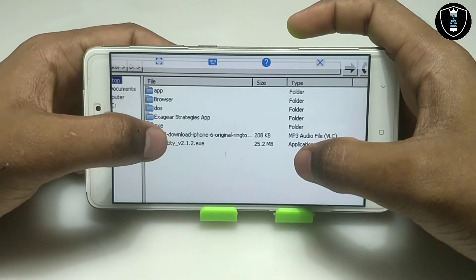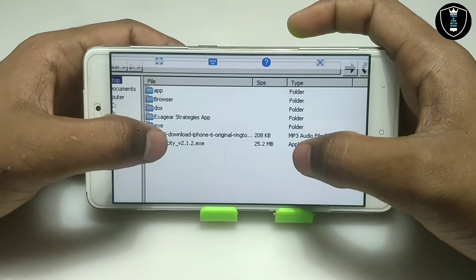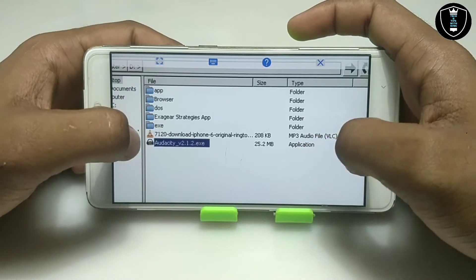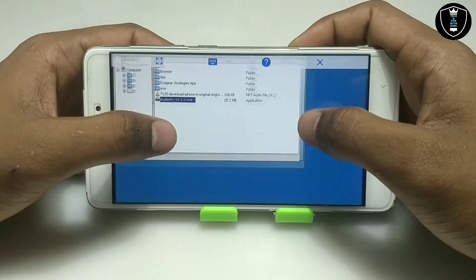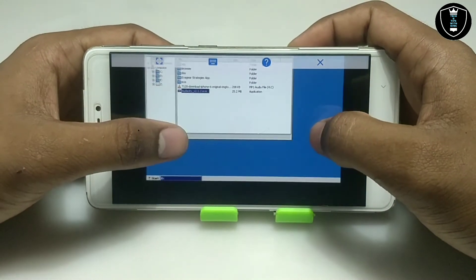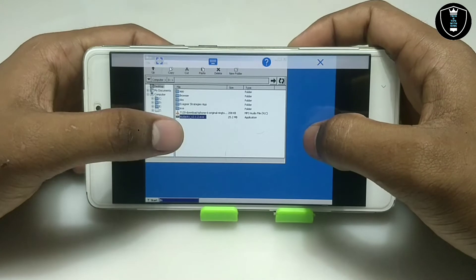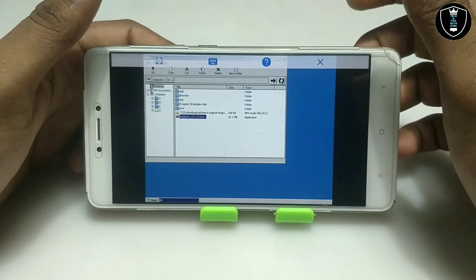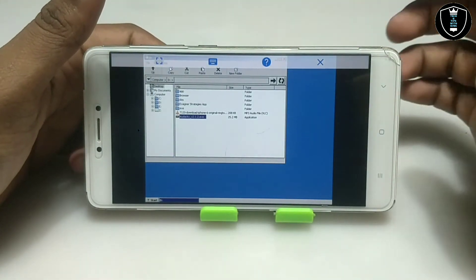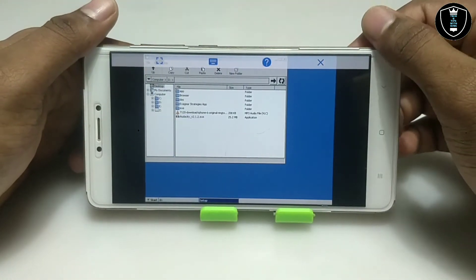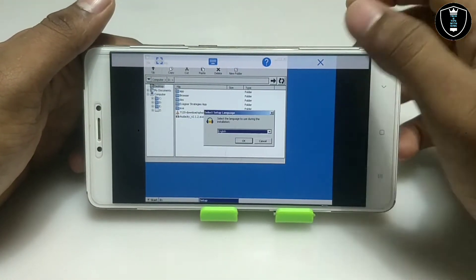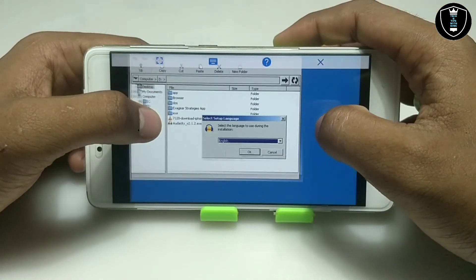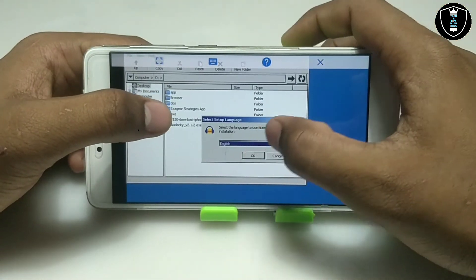Now I am going to open it. I'll show you how to install it first, then I'll show how you can use it. As you can see, the installation process has started and it will prompt me to select the language.